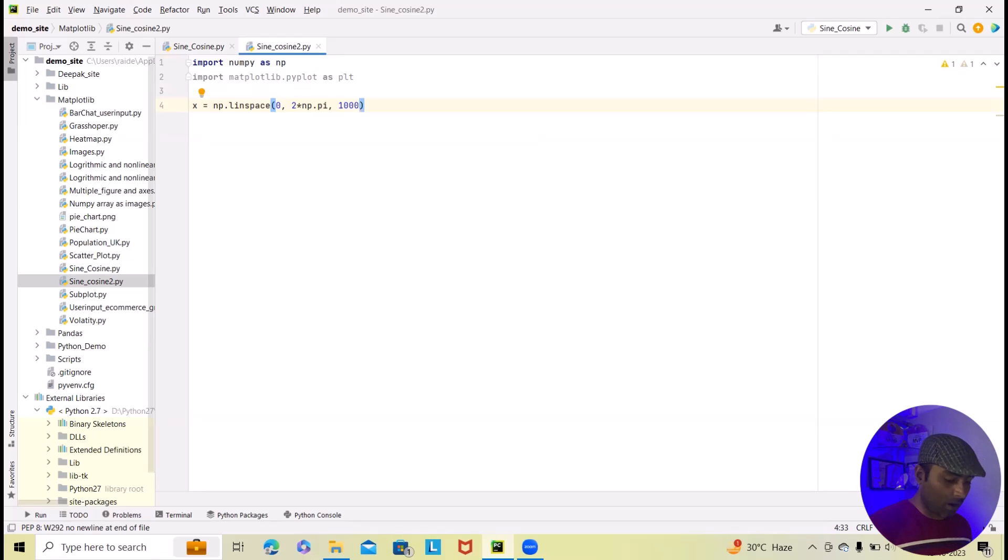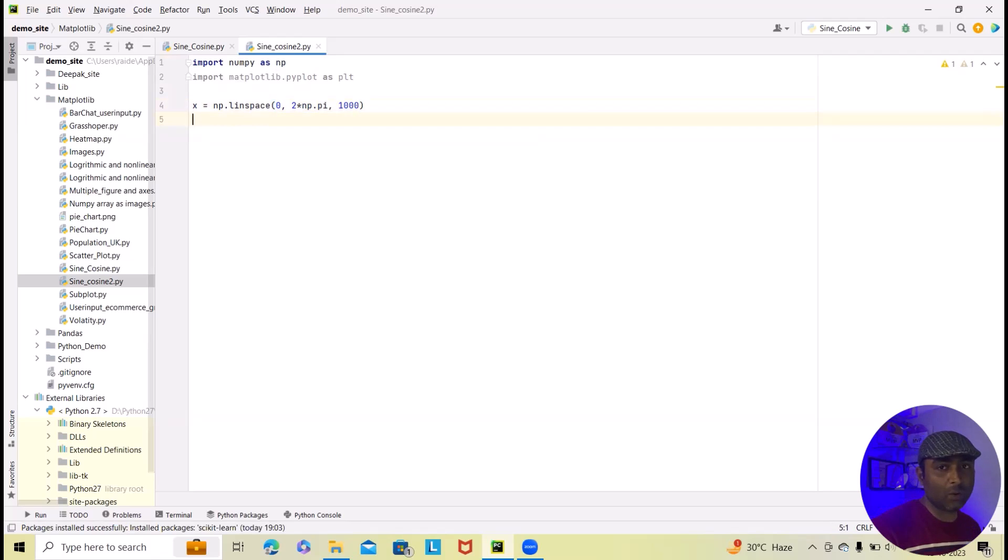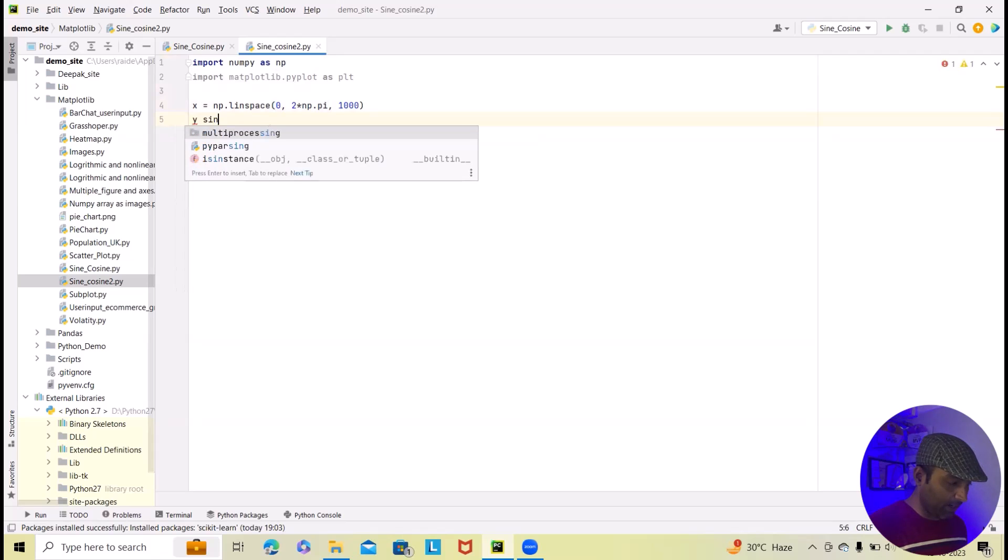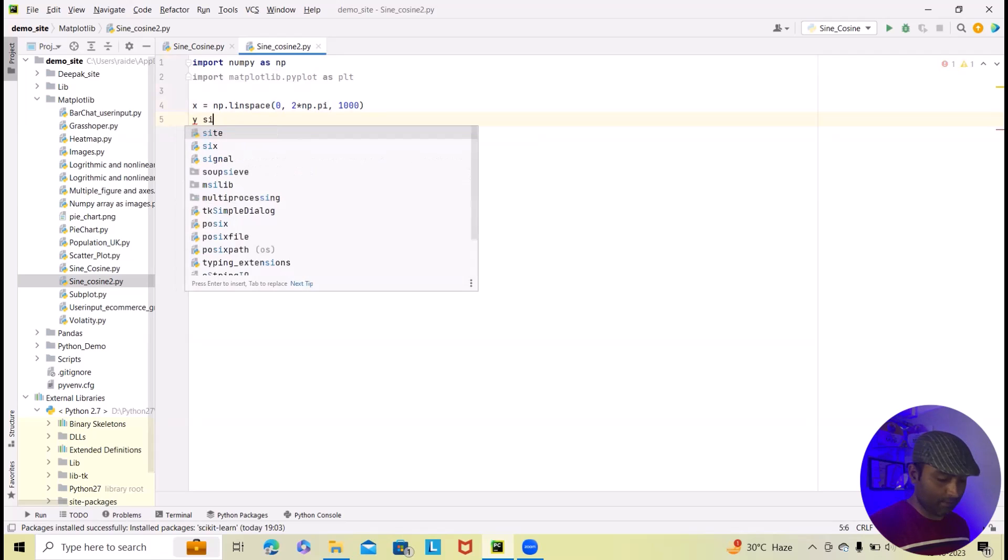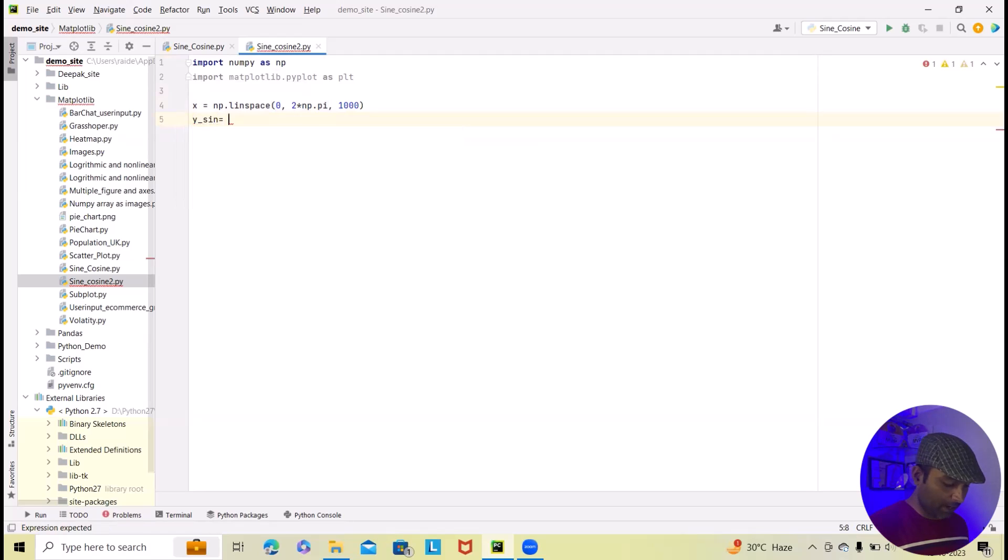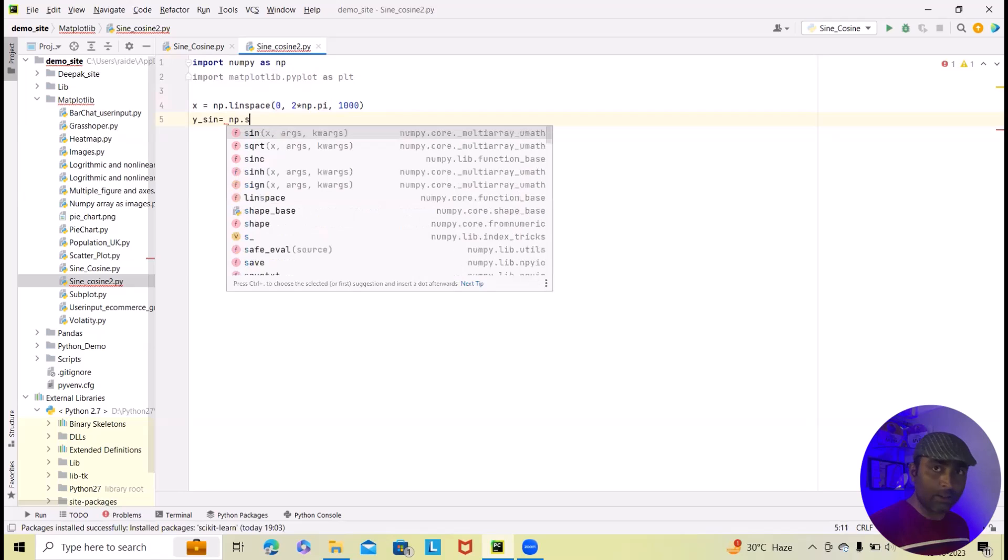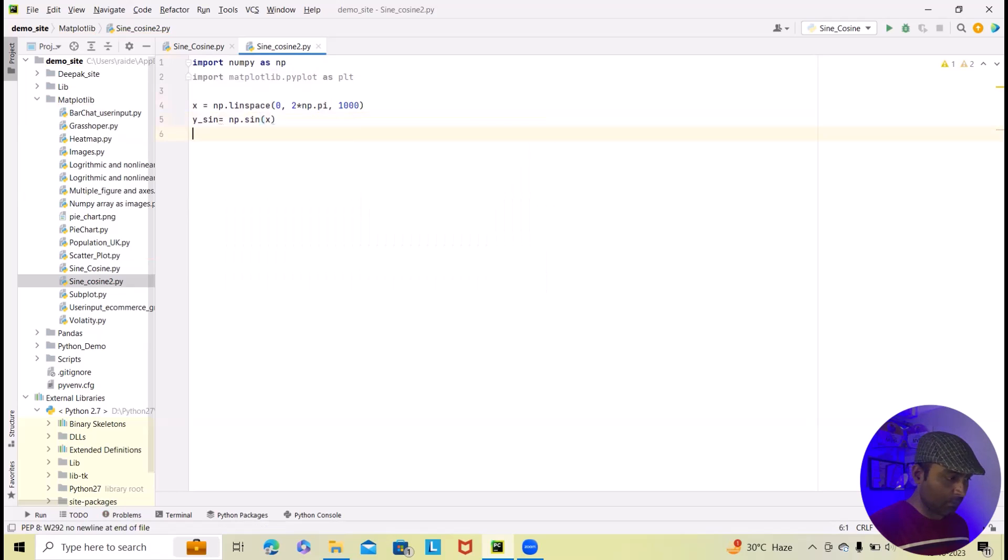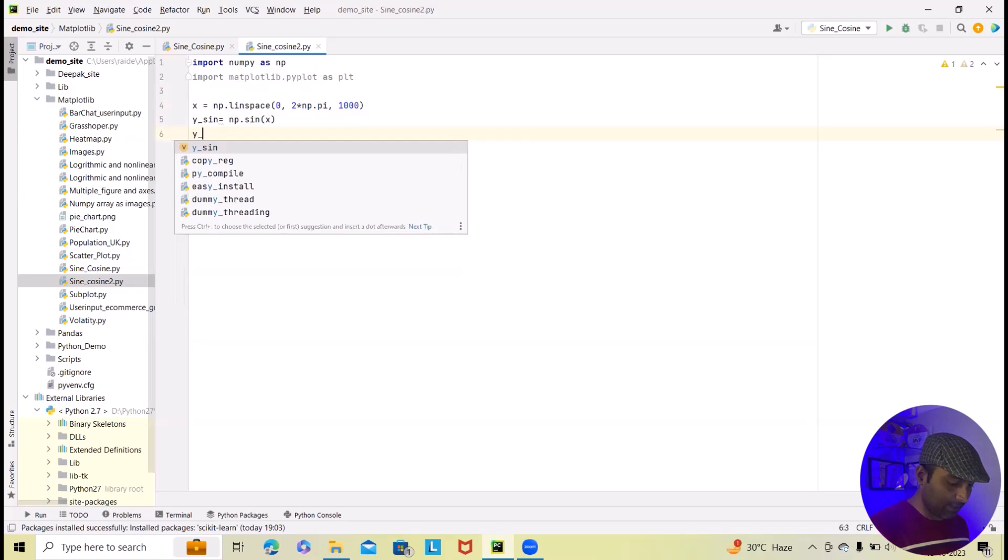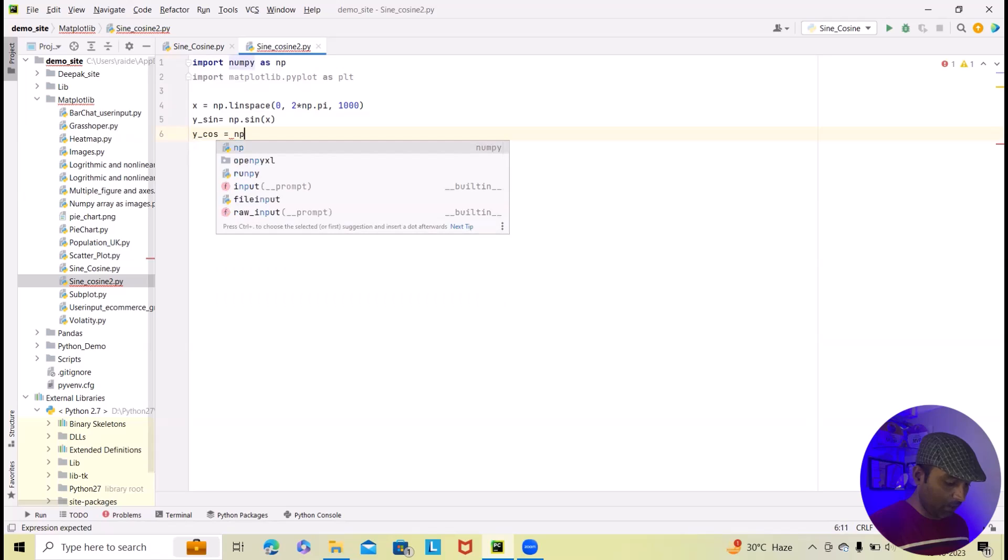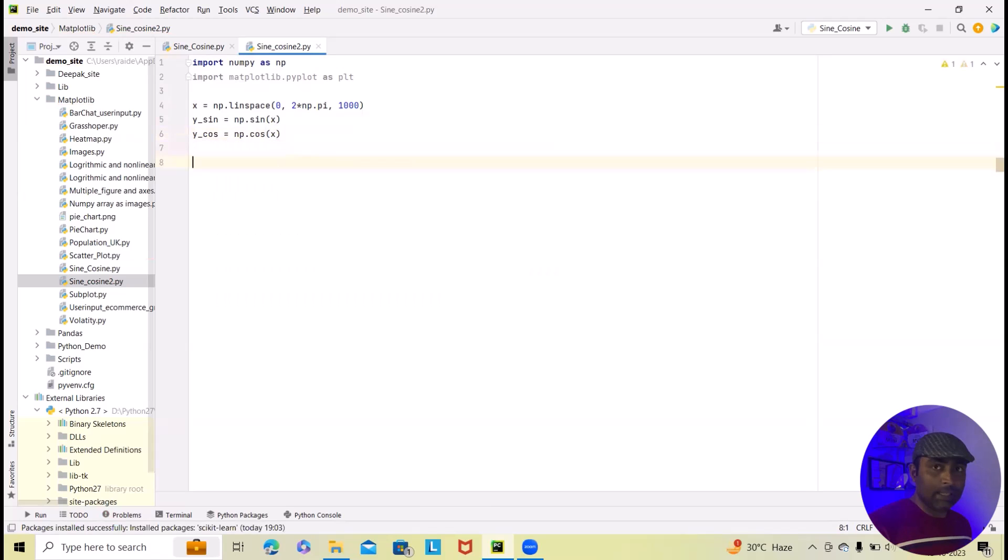Now after that I have to calculate the sine and cosine values for the corresponding angles. So here just write y_sine equal to np.sin(x). Close this and after that exactly same thing I will write it down for cos equal to np.cos(x). Now next action is we have to create figures and subplots.